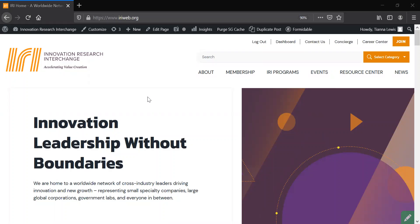New features of our website include a new and improved resource center, serving as a content hub for all things IRI, and a new member dashboard.